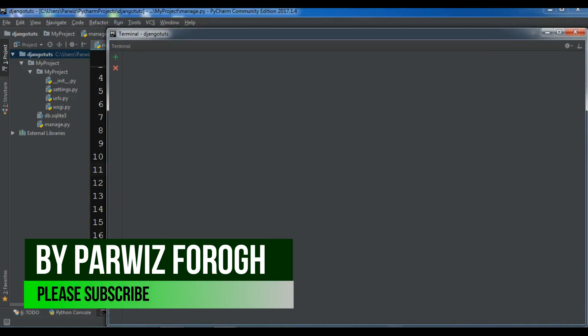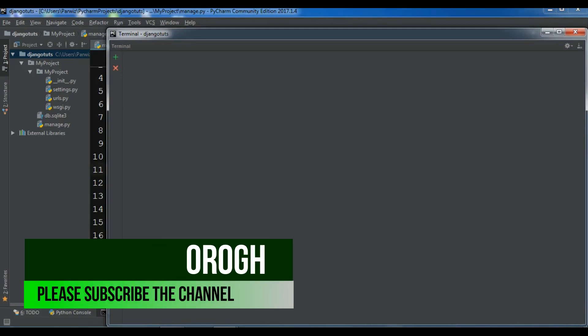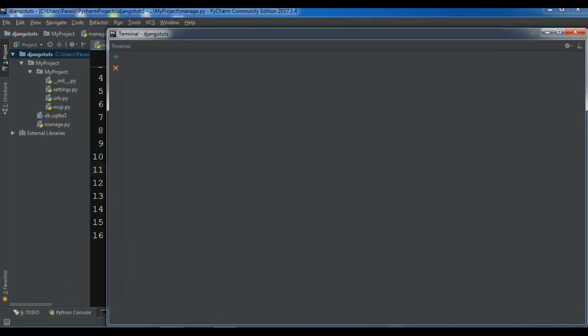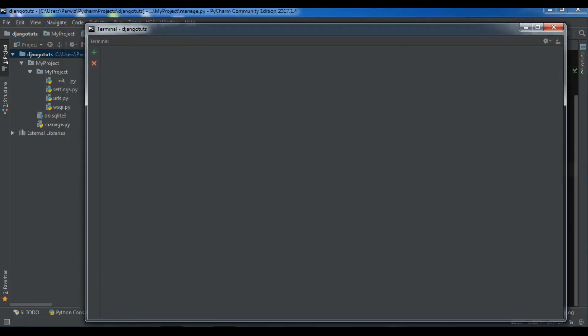In this video I want to show you about apps. First of all, what is apps and how you can create apps in Django. So in this video we will talk about apps.